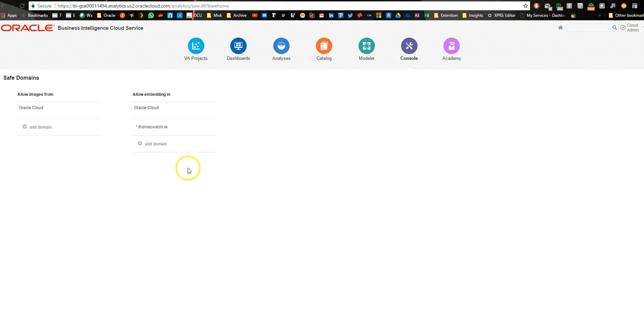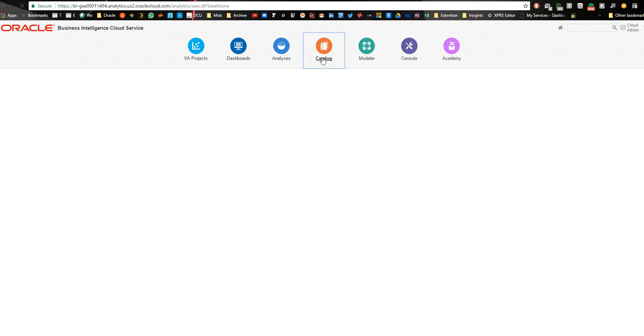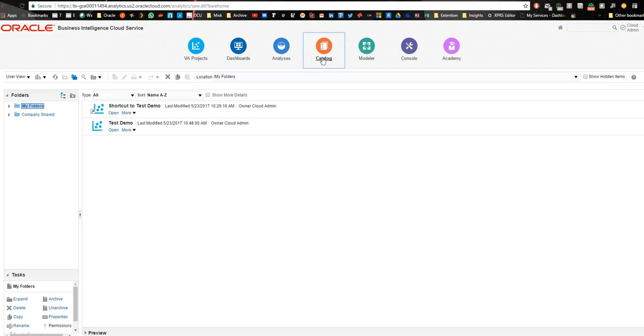Once that is done, we just go into our projects, no sorry, our catalog. This is a project that I've done earlier on. If we just open that,